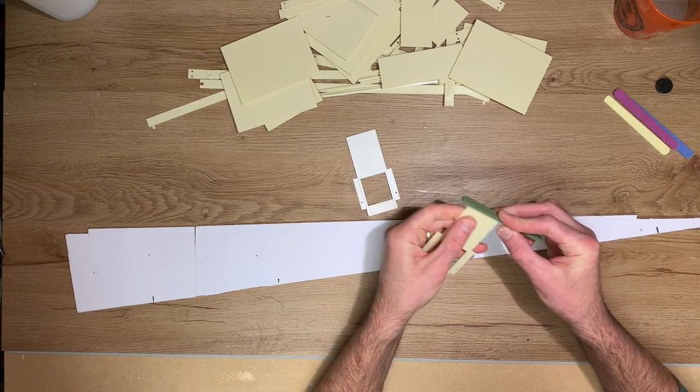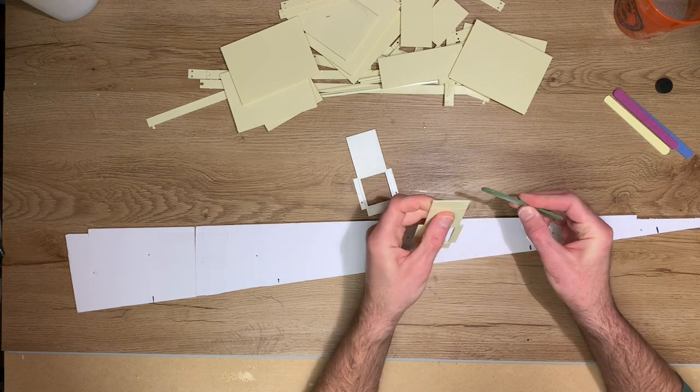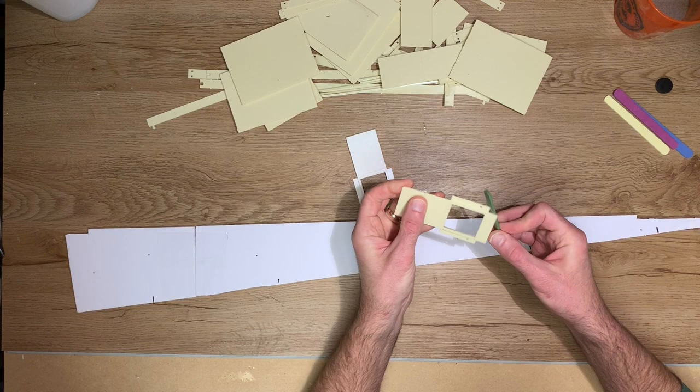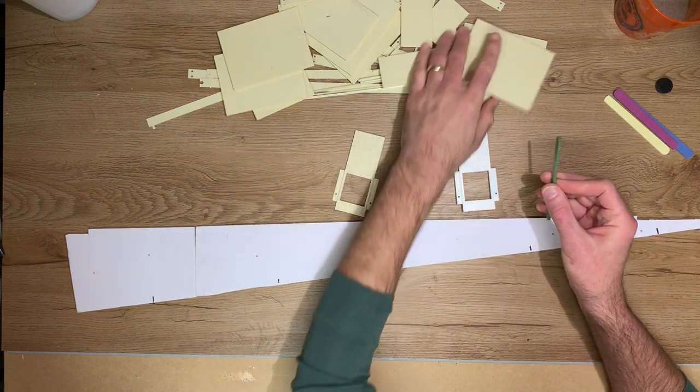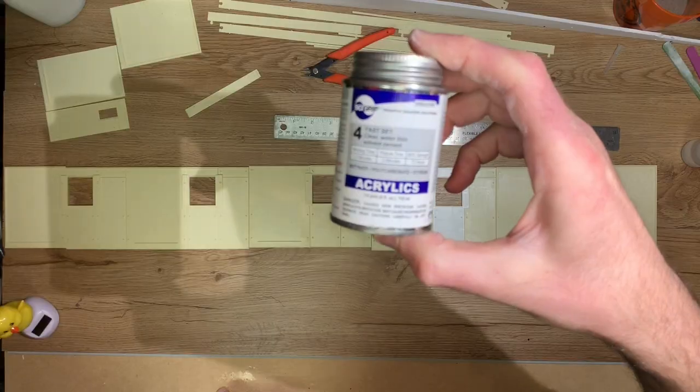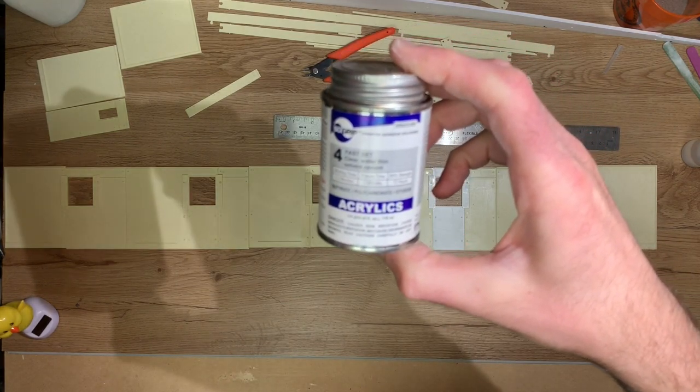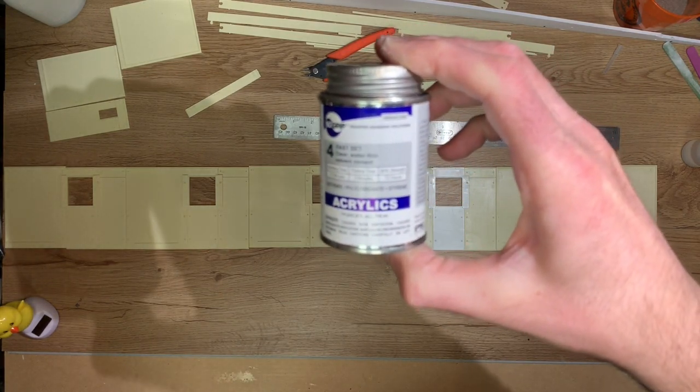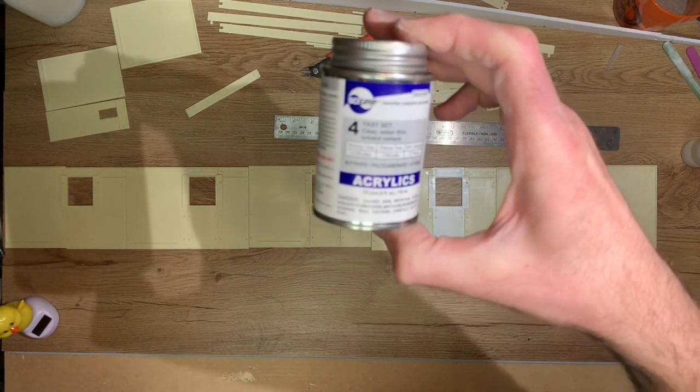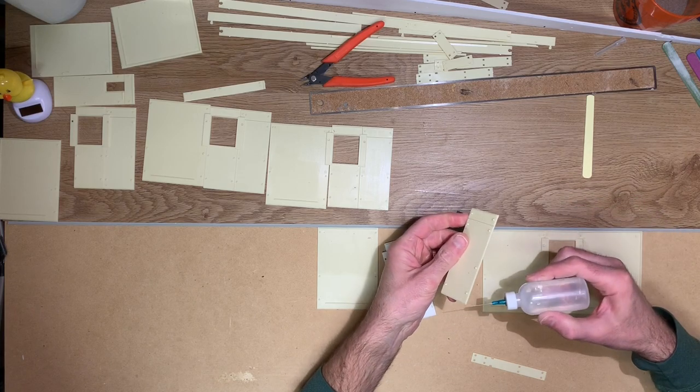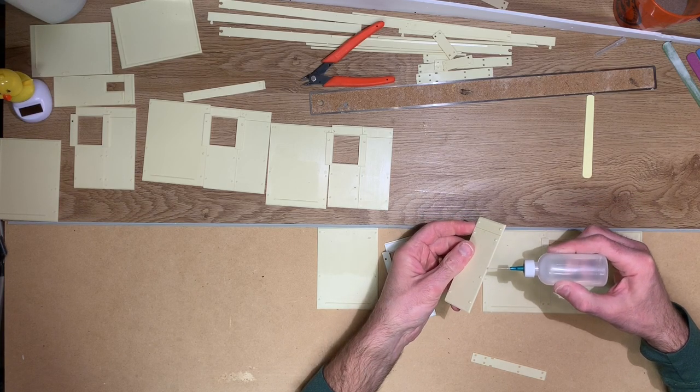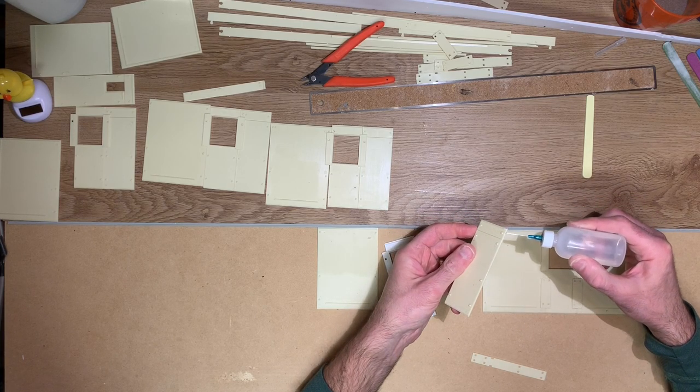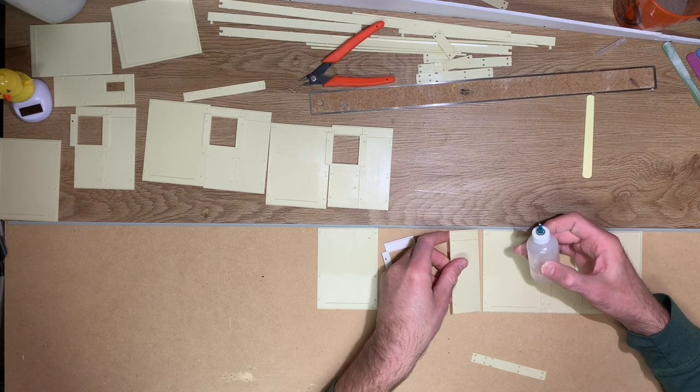So the first step was to go through and sand all the parts that I was going to use and then line everything up to figure out how I wanted to lay out the wall sections. Now to assemble them, I'm using an adhesive that's actually designed for fish tanks. It's an acrylic liquid welding type adhesive, and I'm using that with a needle applicator to glue all the panel sections together.